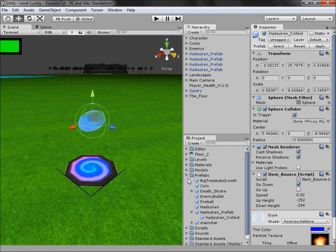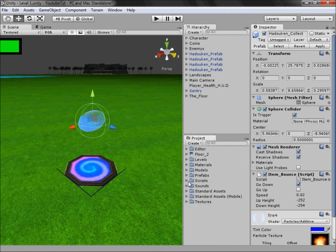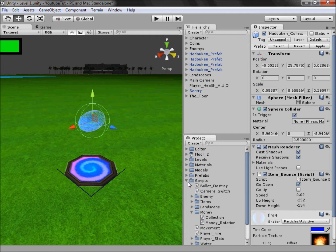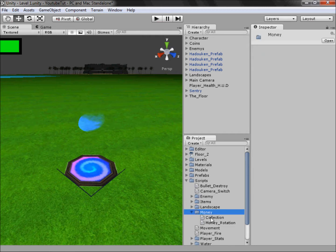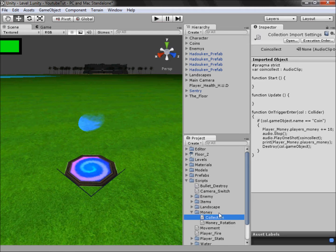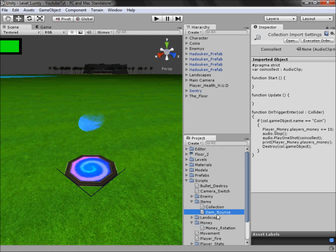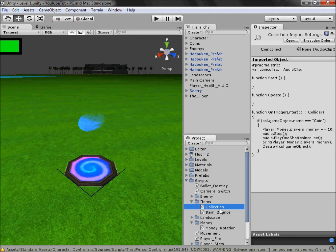Now what I'm going to do is go to our scripts folder and find our money folder here. I'm going to drag collection from the money into the items folder so the item bounce and the collection of different items are in the same place.